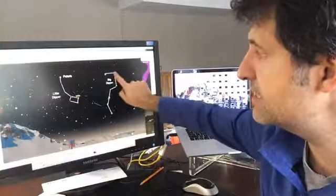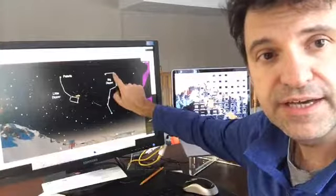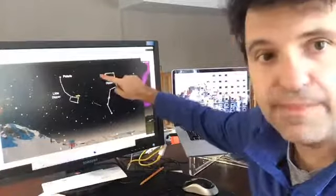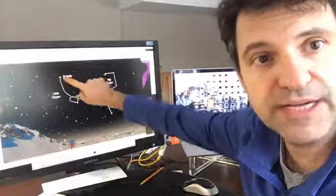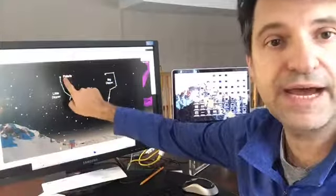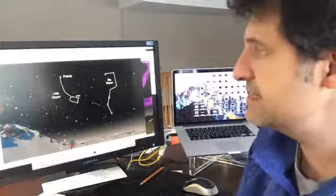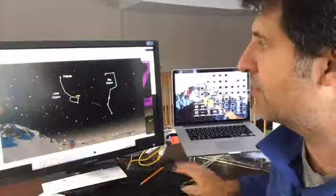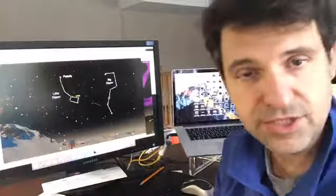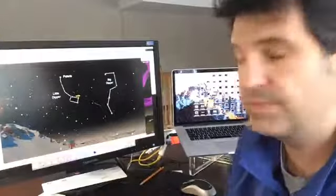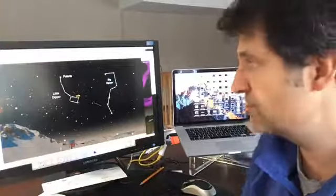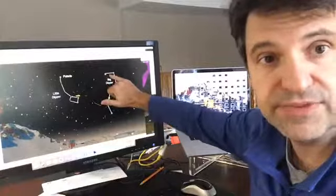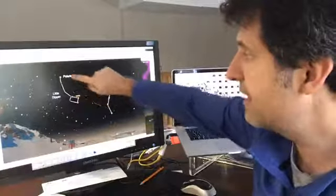And look, using the two pointer stars, you can actually take that and draw an imaginary line to the next brightest star. And that's Polaris. Now, Polaris is the North Star, and the entire sky appears to revolve around that one star, Polaris, over a 24-hour period. So that's the North Star. And you can use the two pointer stars of the Big Dipper to find it.